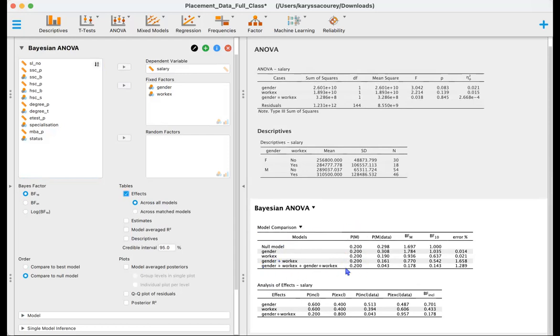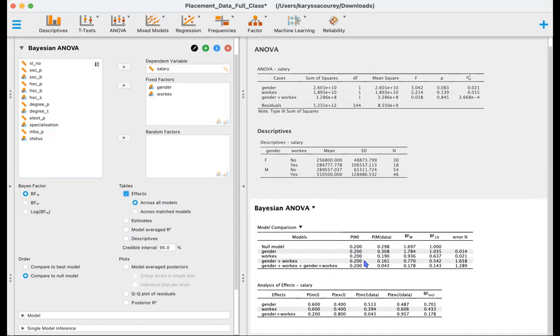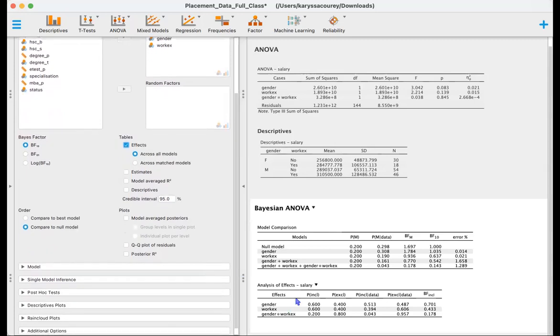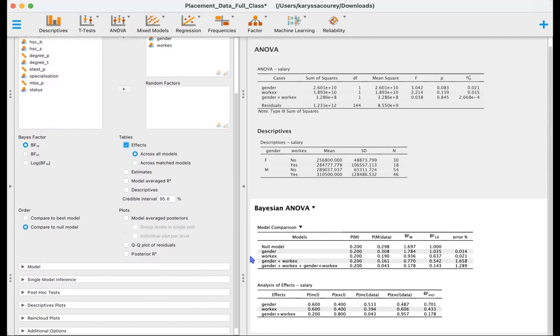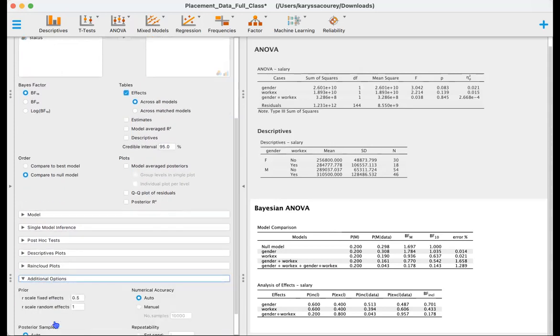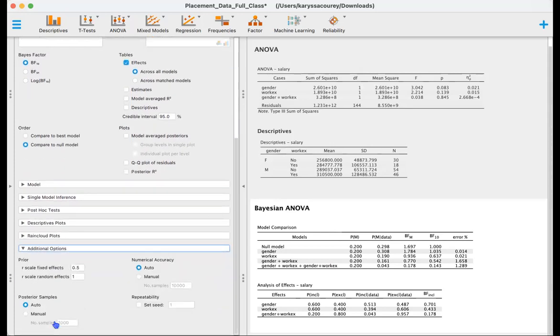In this column here, we have our prior of the model or our prior model odds. And we can see here that it is equal because we are assuming that every model is equally likely before observing the data. This would also be known as a non-informative prior. If we had information about gender and work experience relating to salary, we could specify that information in additional options with our prior.